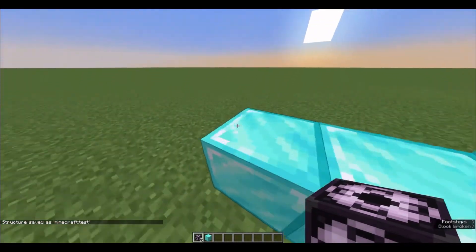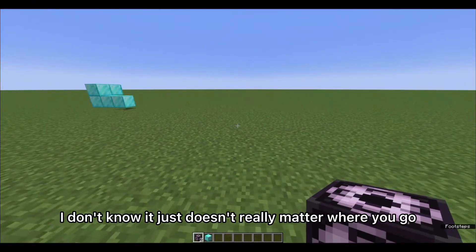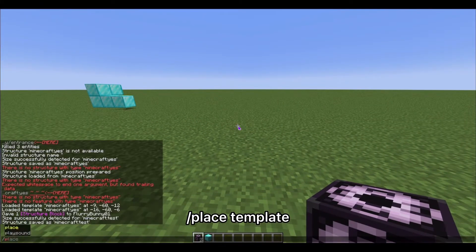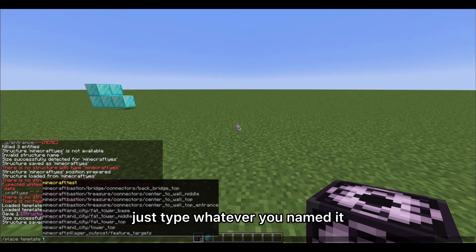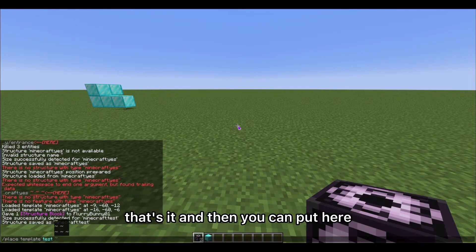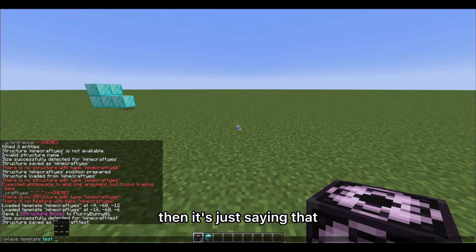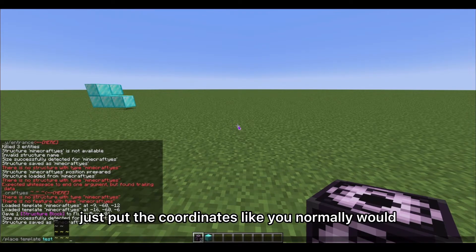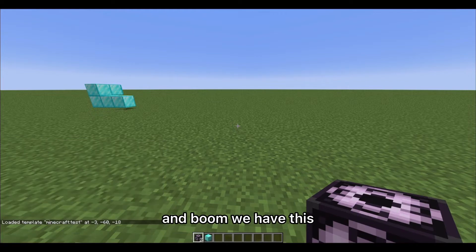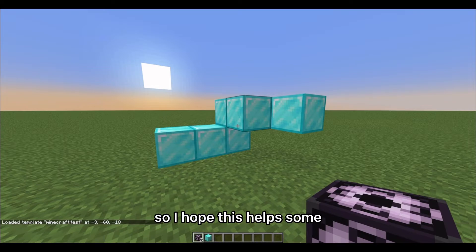Now for the simple part. Go wherever you want and type `/place template`, then type whatever you named your structure. For coordinates, if you put tildes (`~ ~ ~`) it uses your current position, but if you have a specific location just put the coordinates like you normally would. And boom — the structure is placed!